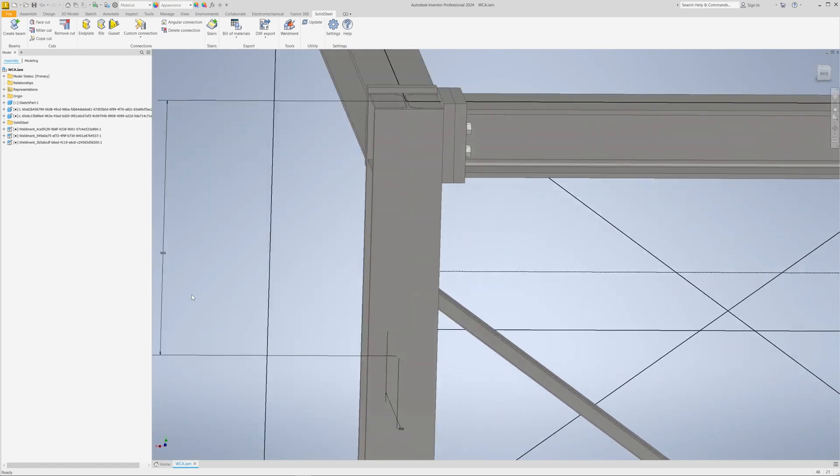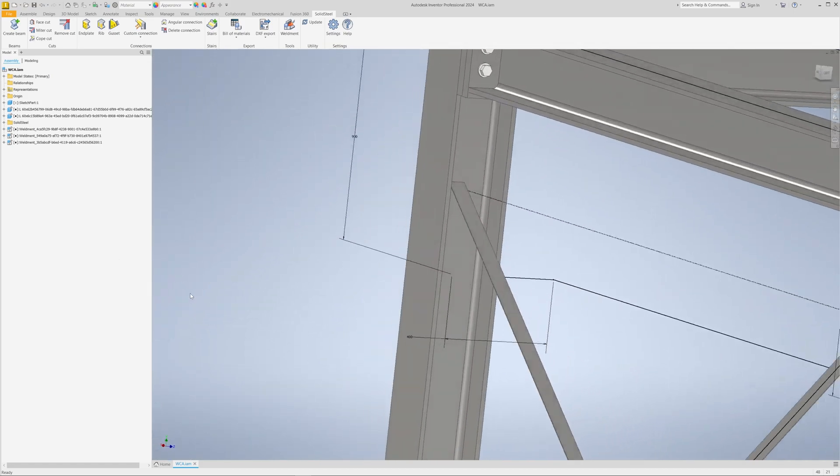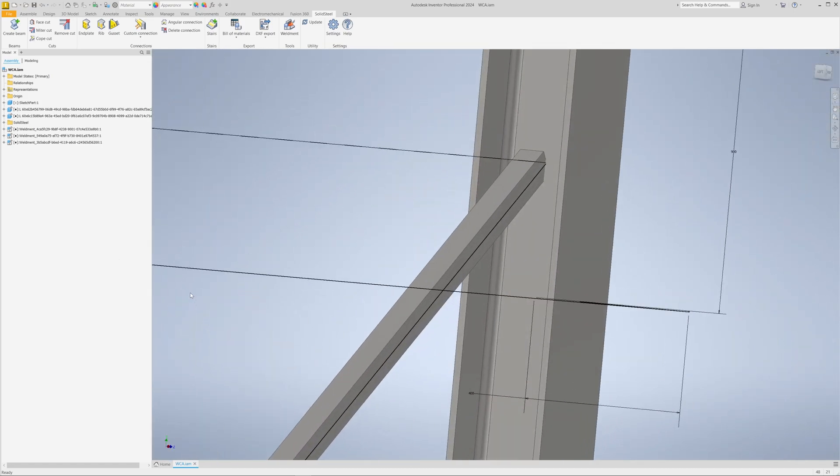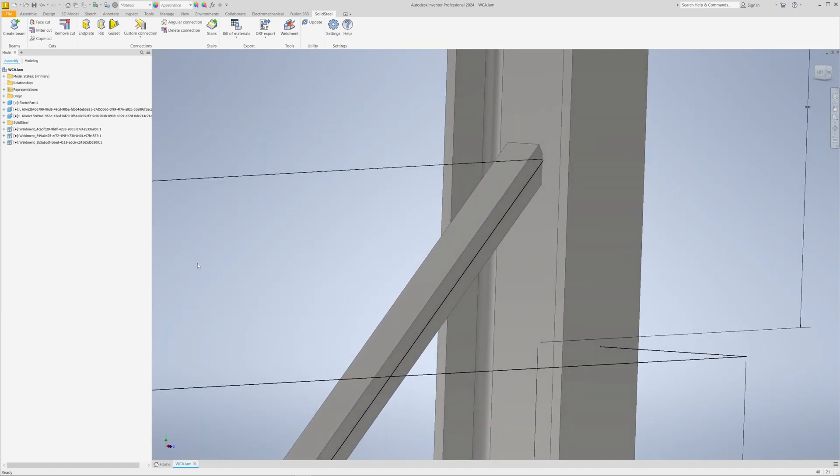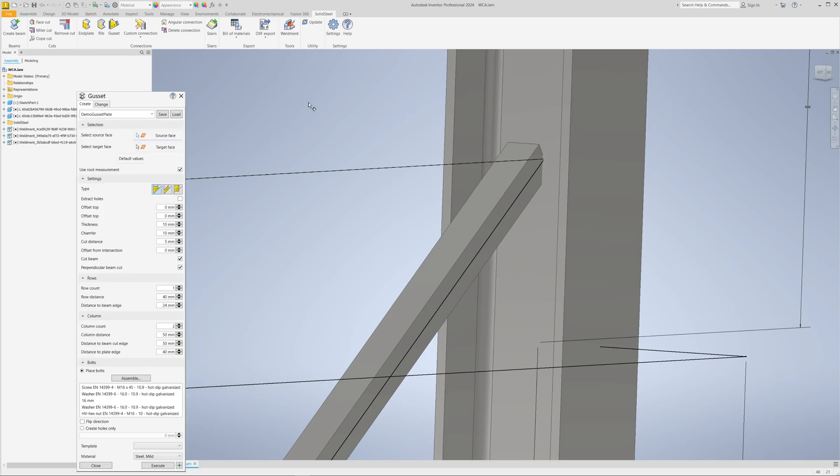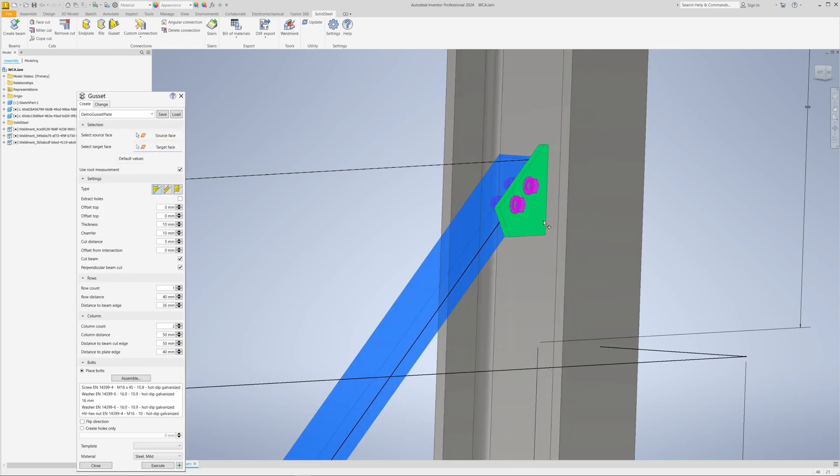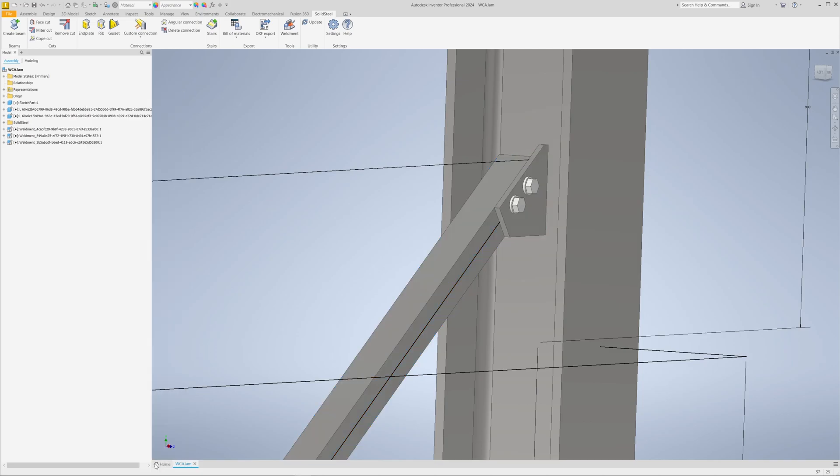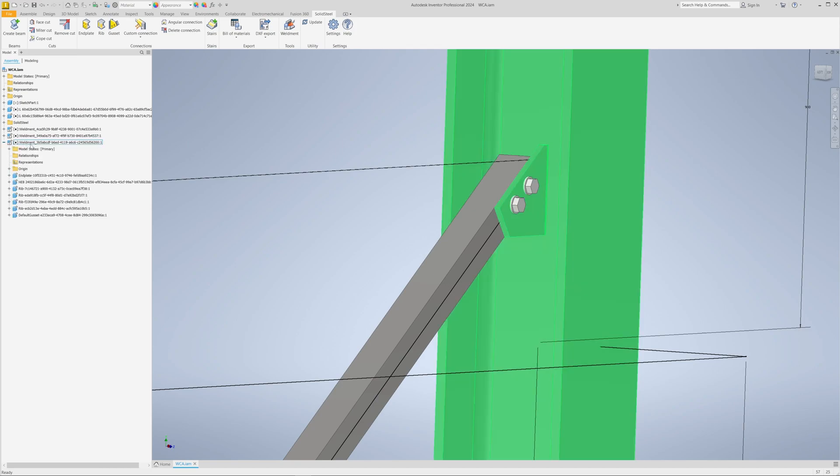The whole thing works across all functions. Let's now, for example, connect the bracing here at this point. We do this using the gusset tool by selecting the faces that we want to connect and then confirm. Here is the finished gusset plate, which is now part of the welded assembly with the column.